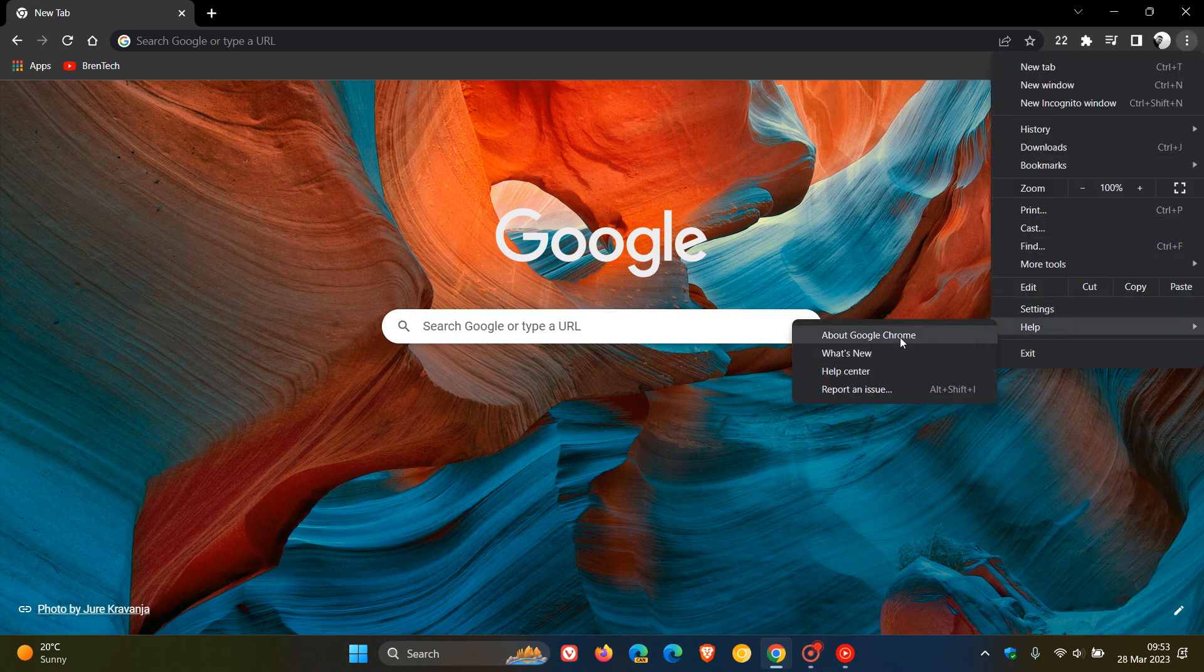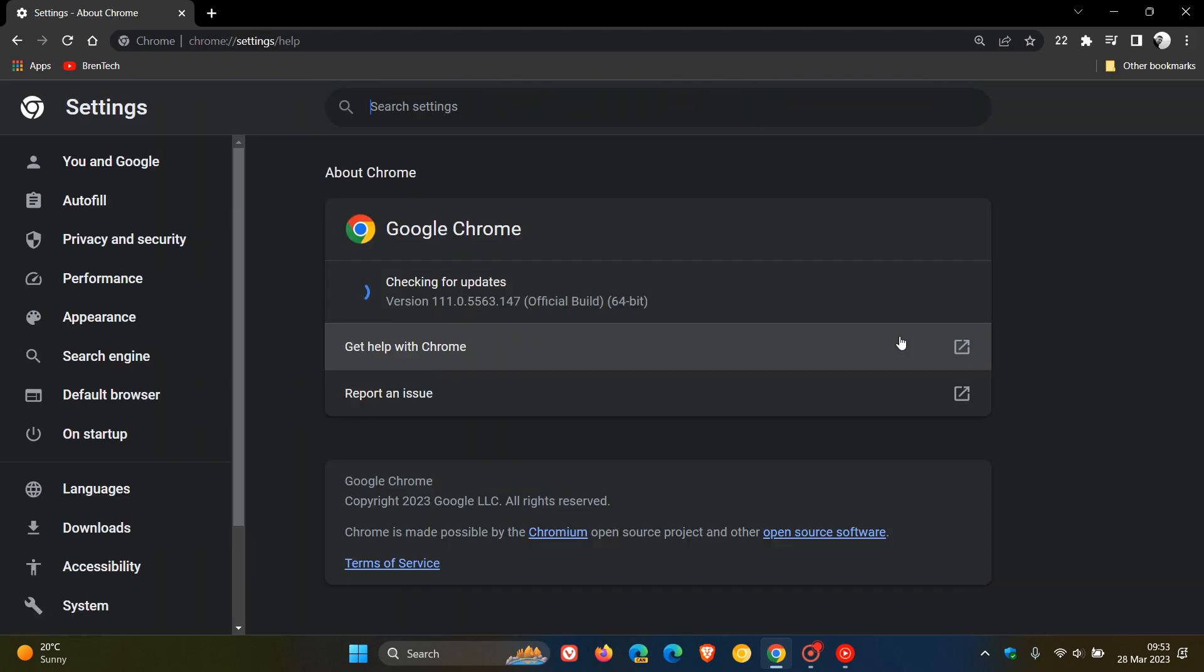And if we just head over to about Google Chrome, after the update has been applied, the version is bumped up to 111.0.5563.147.